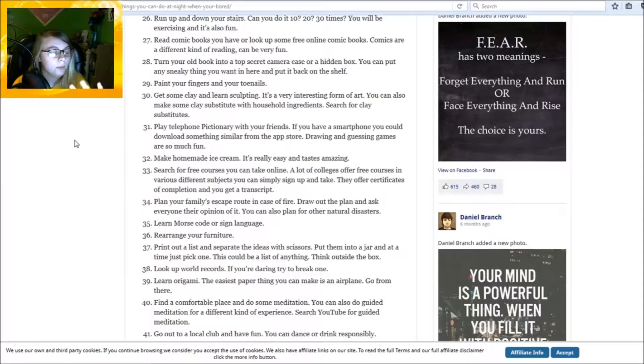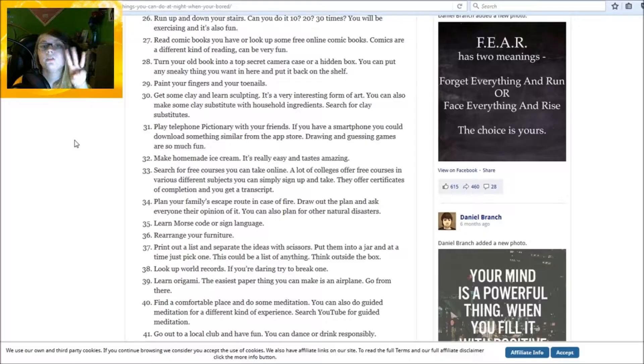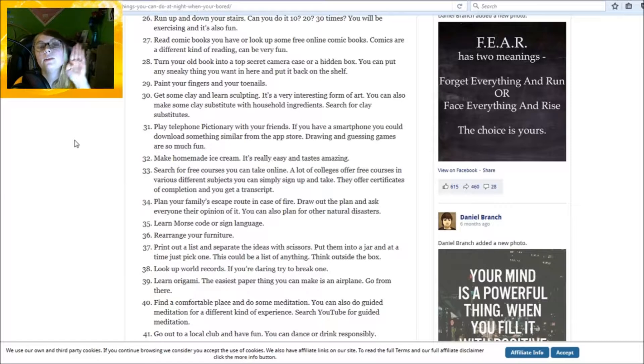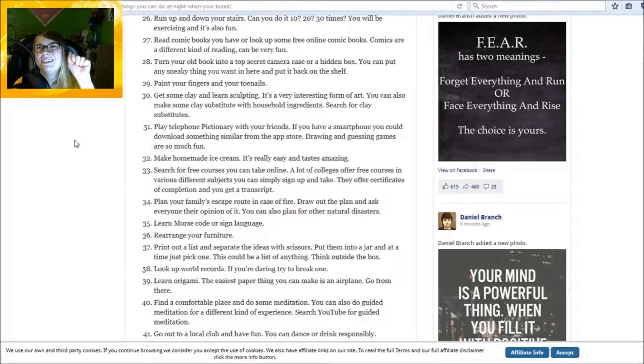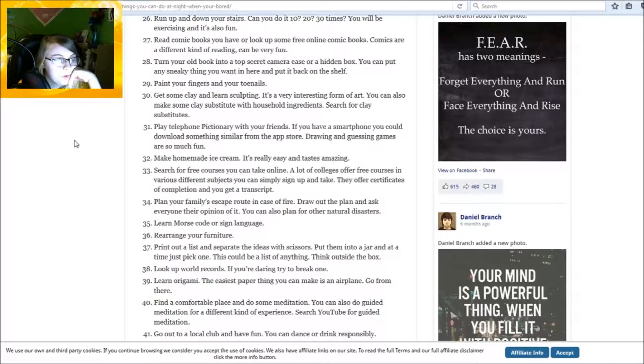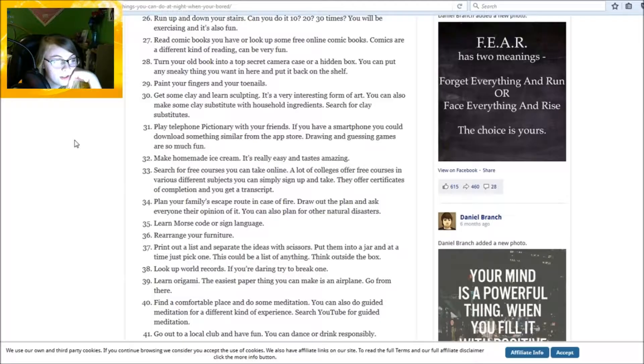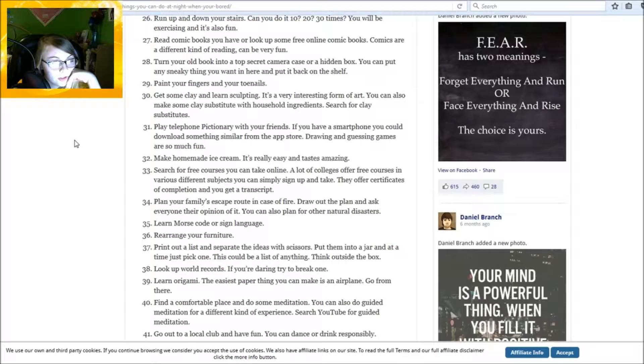Learn morse code or sign language. That's about all I know. Also, I know that stuff too but I can't remember what it all means. Well, except this one obviously. That's a W. I think this is a B but I'm not sure. And this is an E. Rearrange your furniture.